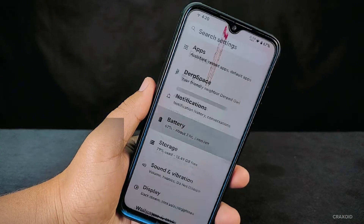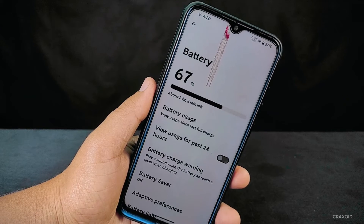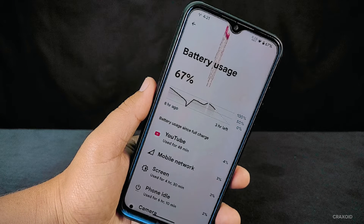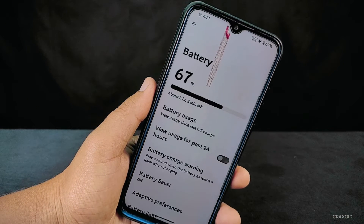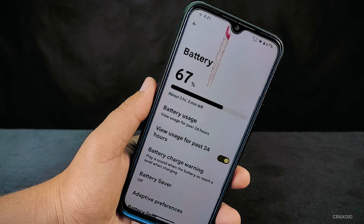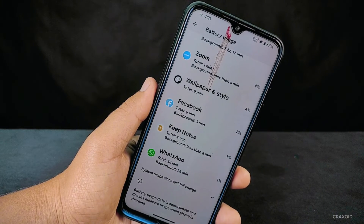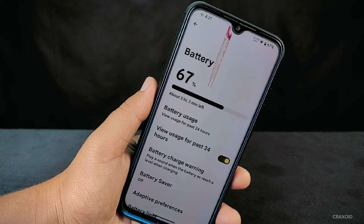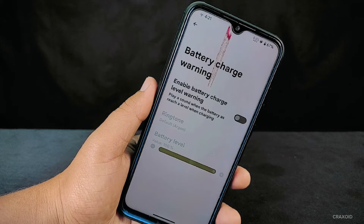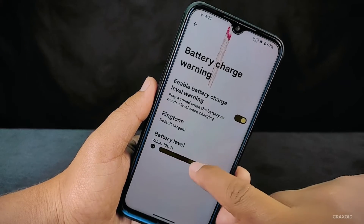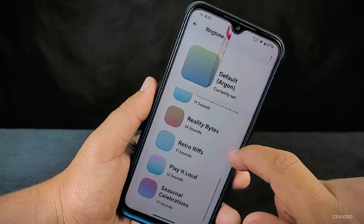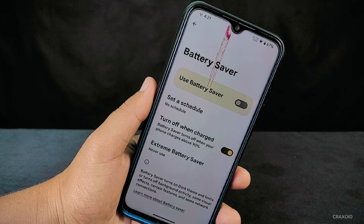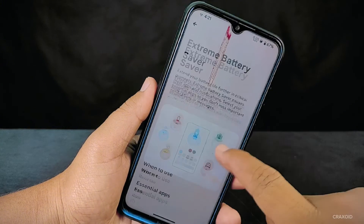Now let's delve into the battery settings, where you'll find a plethora of options. First, there's the battery usage setting, which shows how much battery each app consumes since the last full charge. You can also enable the option to view usage for the past 24 hours. Next, there's the battery charge warning option — it plays a sound when your battery reaches a certain level during charging, and you can customize this level and even set your preferred ringtone. There's also a battery saver option and, more crucially, an extreme battery saver option — a lifesaver when your battery is critically low.